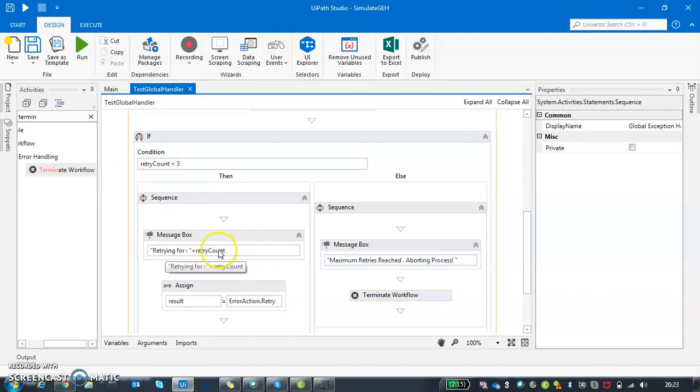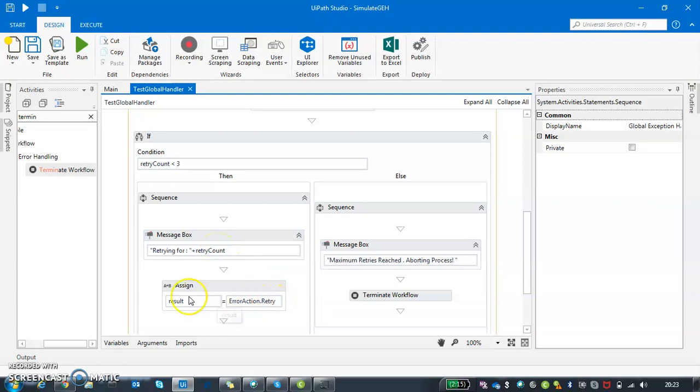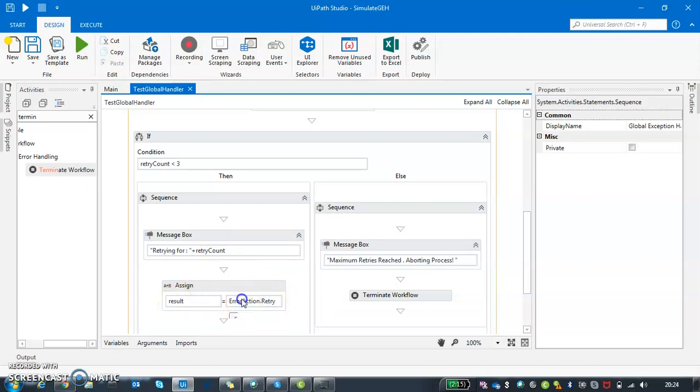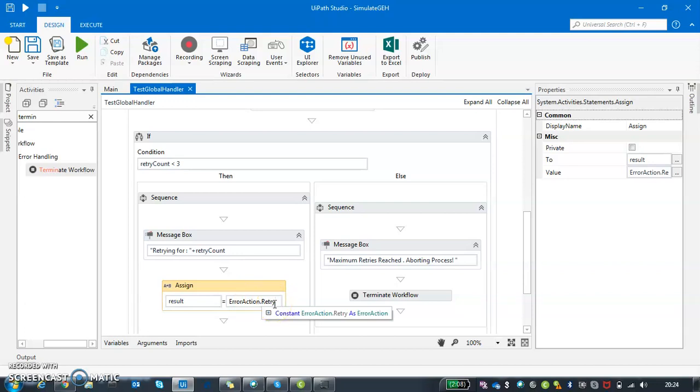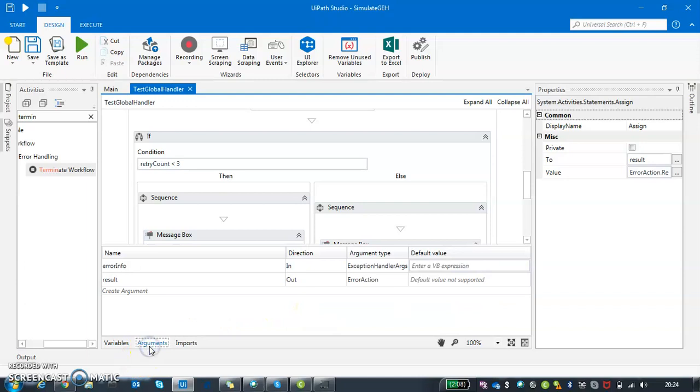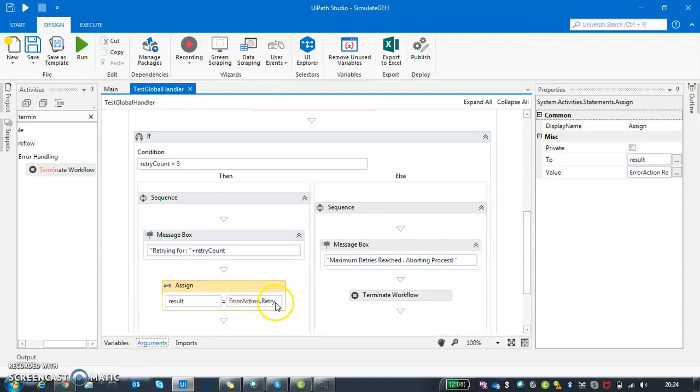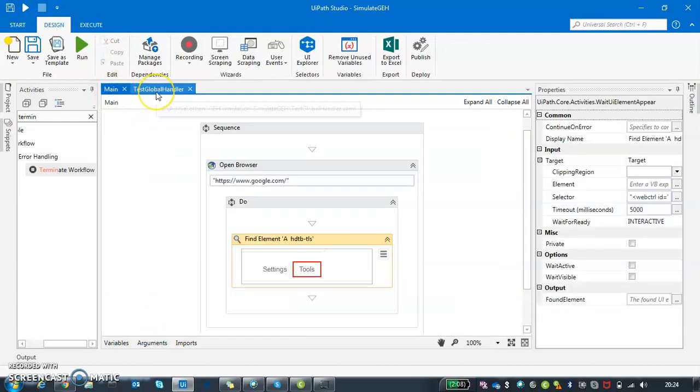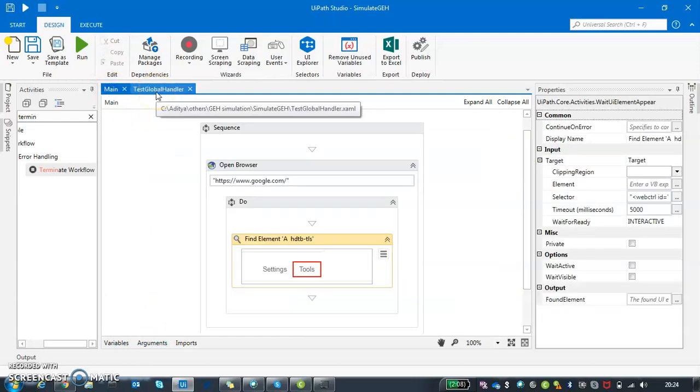I'm just giving a message box just to showcase how many times it is retrying, and I'm passing to result error action dot retry. Error action is a pre-built method of UIPath and retry is an argument to it. This will tell my main workflow that I want to retry it again. This is basically an out argument. Using error action dot retry, I can tell my calling workflow that you have to retry it again.